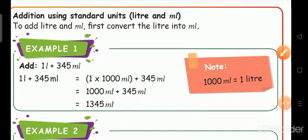We have already looked at liter and milliliter in this lesson. Now we see the topic: addition using standard units, liter and milliliter. To add liter and milliliter, first convert the liter into milliliter.